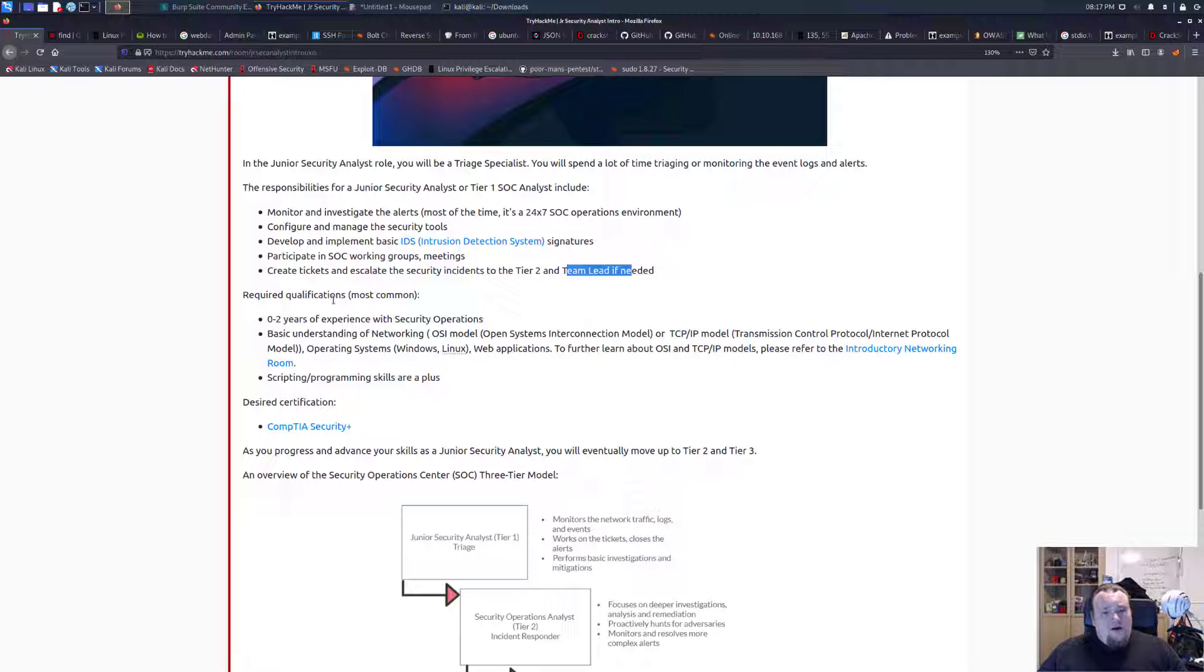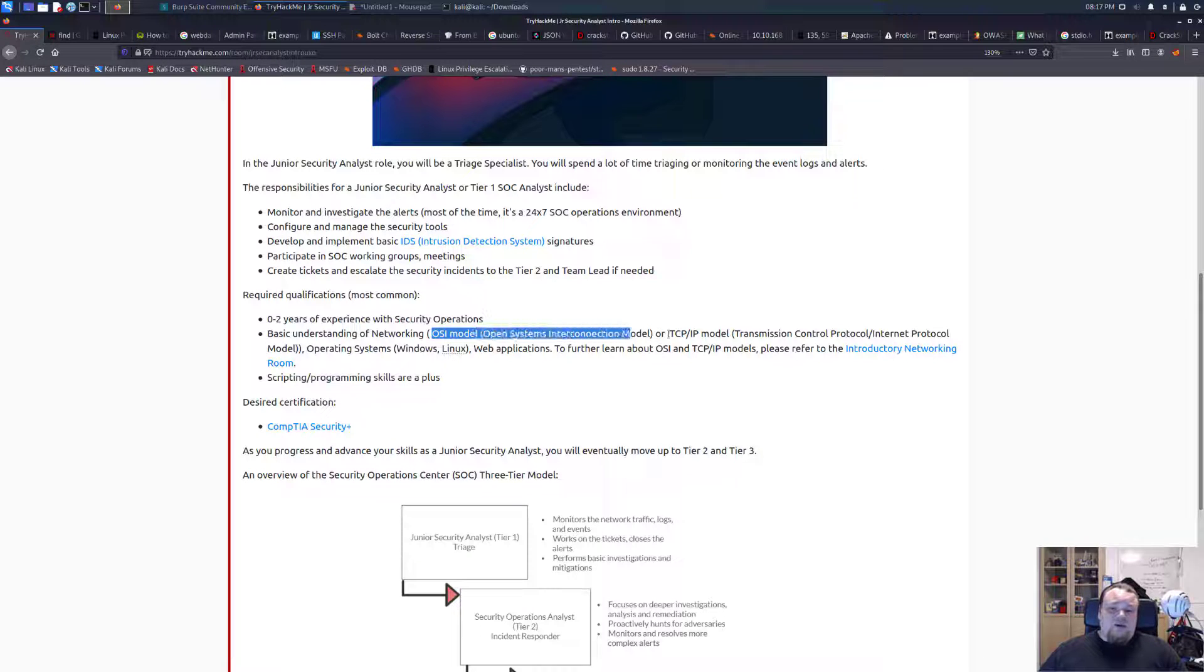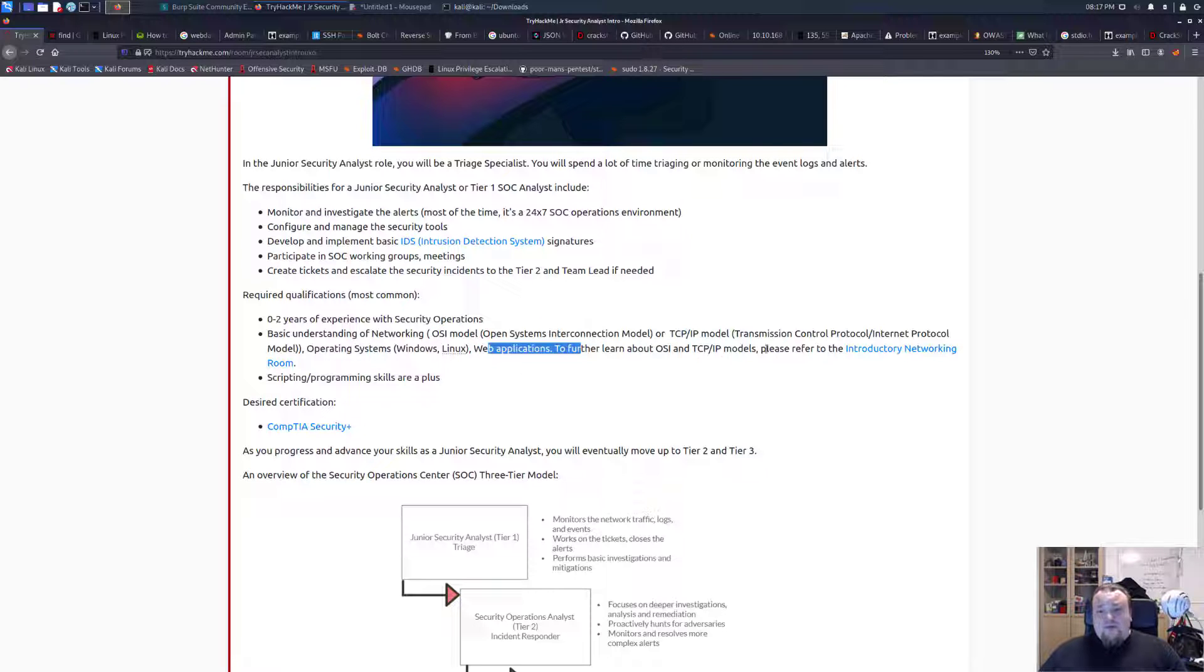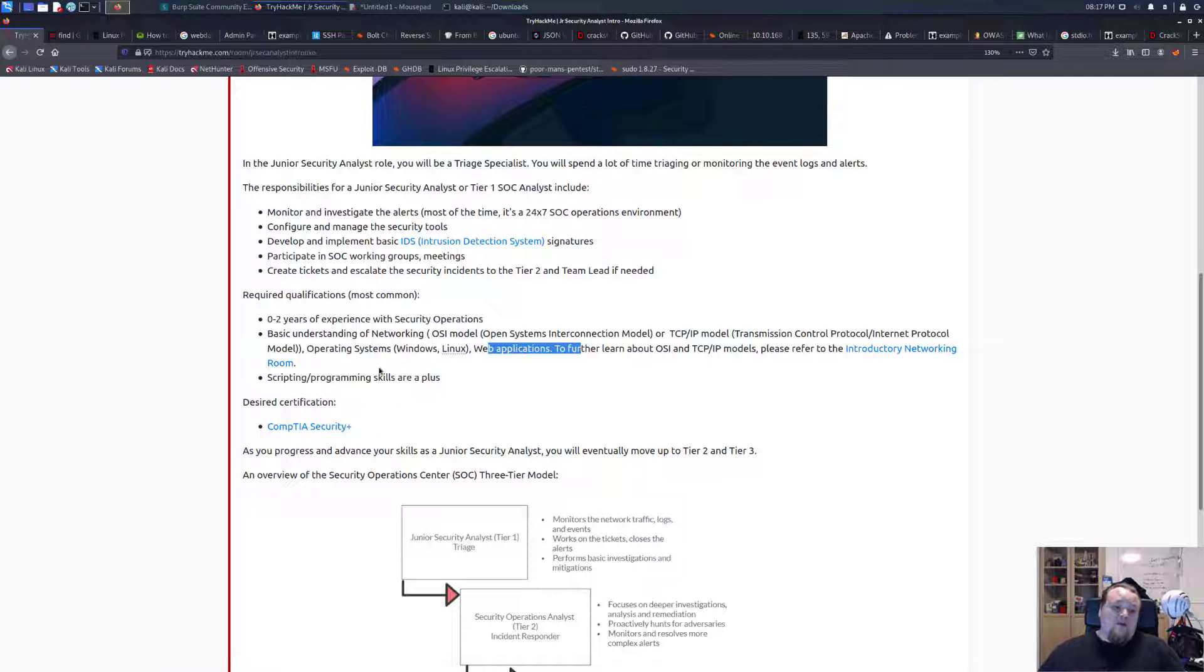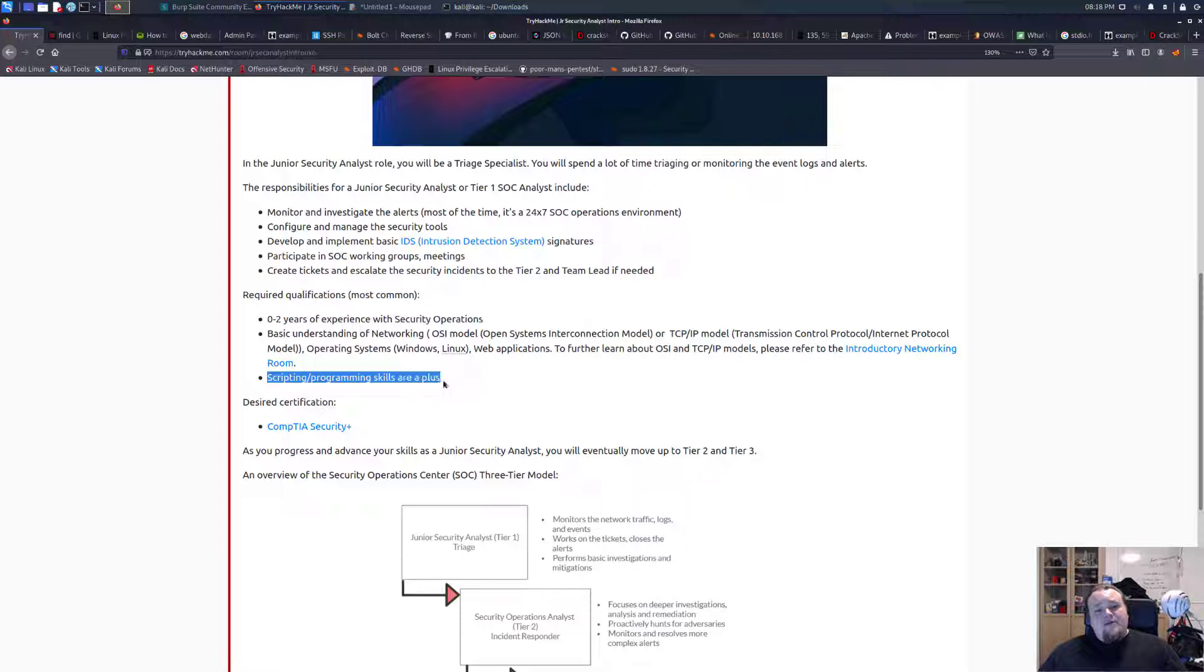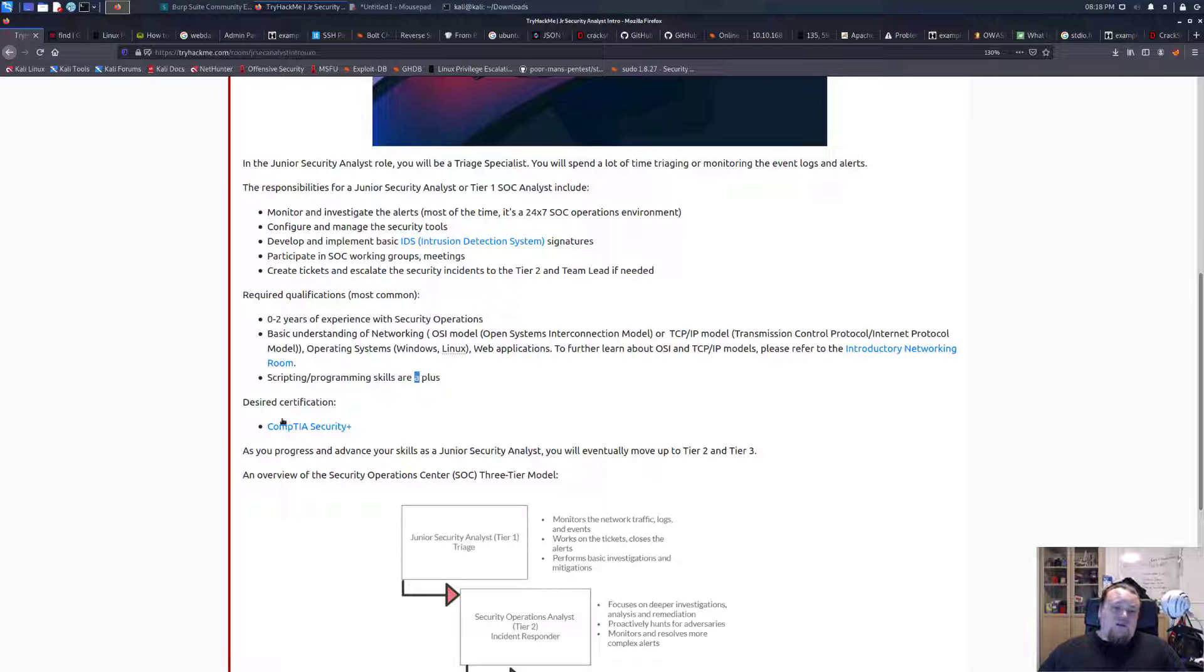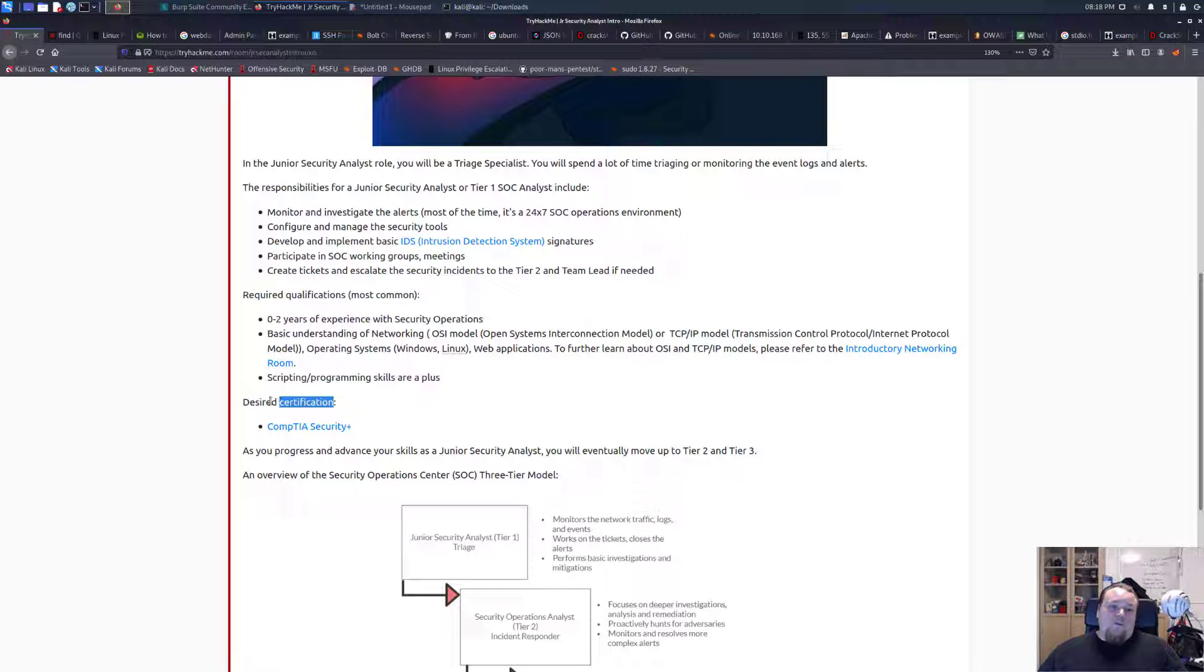The qualifications: most common is two years experience with security operations, basic understanding of networking with the OSI model, TCP/IP model, and you can go ahead and do the introductory networking room if you are really new to networking. Scripting and programming is a skill that is just nice to have.